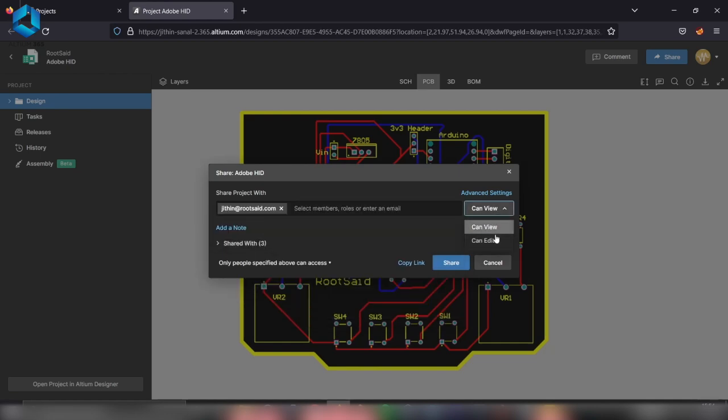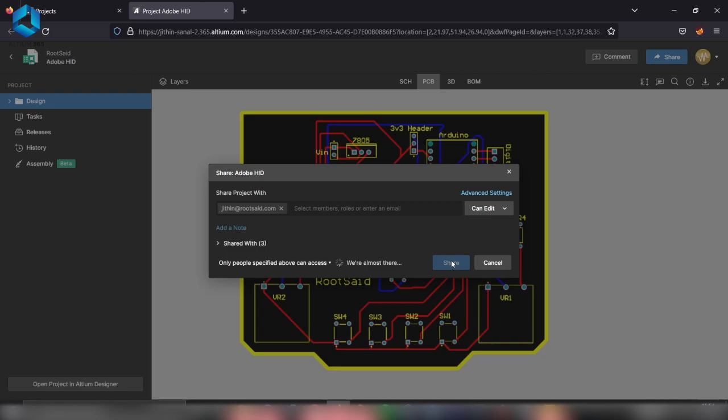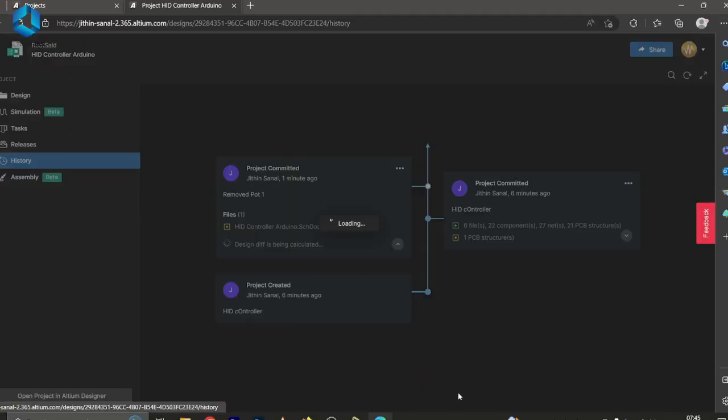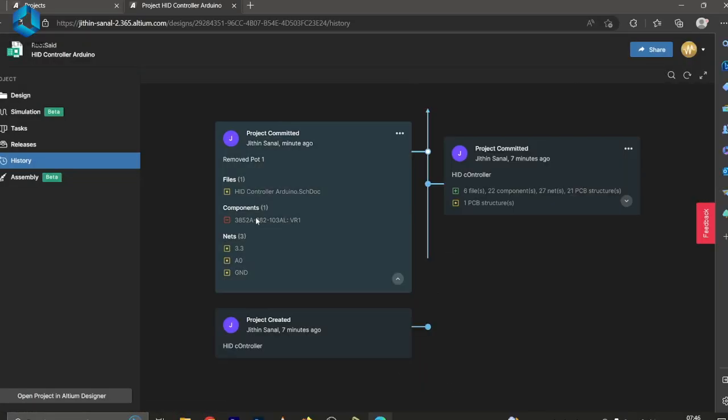You can simply share it with your friends by providing their email address and giving them proper permissions. Another feature that I really like in Altium 365 is its version control. Let's say you're working on a project with your friend and you want to track all the changes that have been made on this design. With the version control feature, it's easy to compare versions, review changes, and ensure everything is on track and running smoothly.